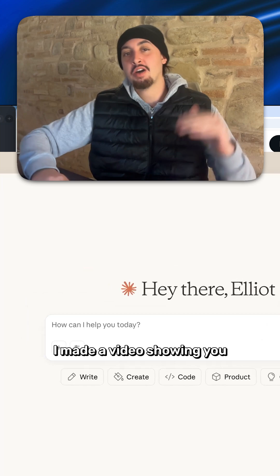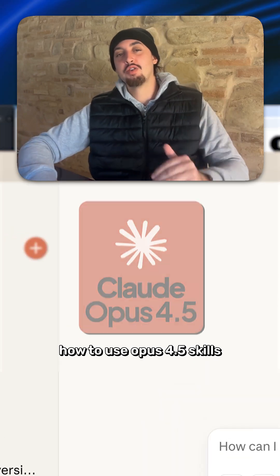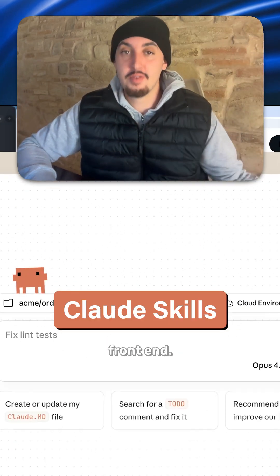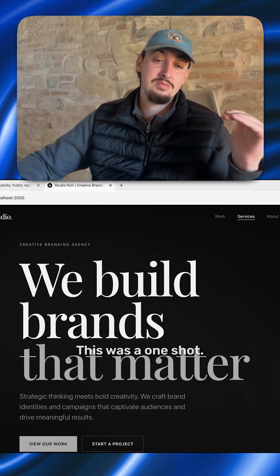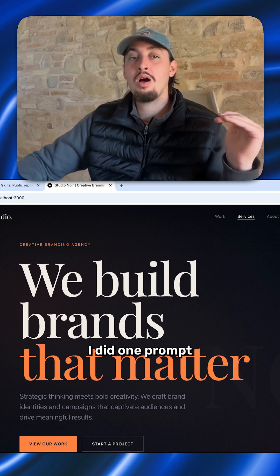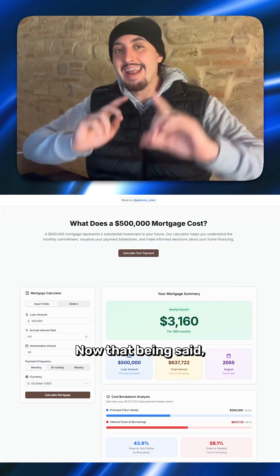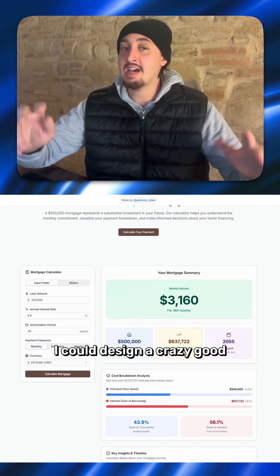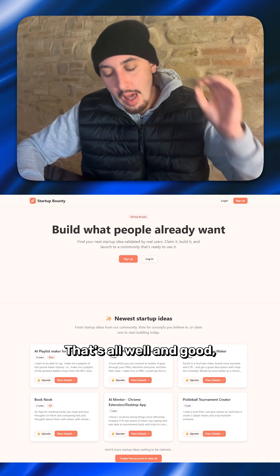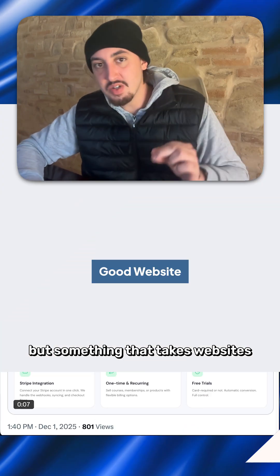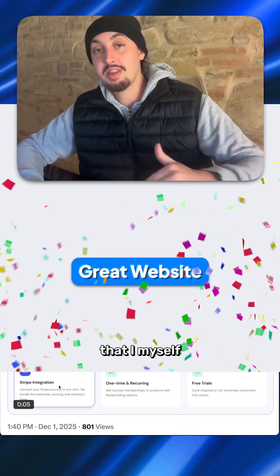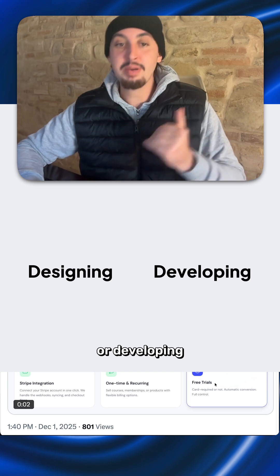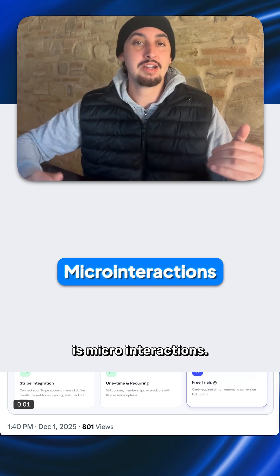So last week I made a video showing you how to use Opus 4.5 skills in order to get some crazy good front ends. This was a one shot — I did one prompt and this is what I ended up with. That being said, I could design a crazy good front end. That's all well and good. But something that takes websites to the next level that I myself absolutely suck at designing or developing is micro interactions.